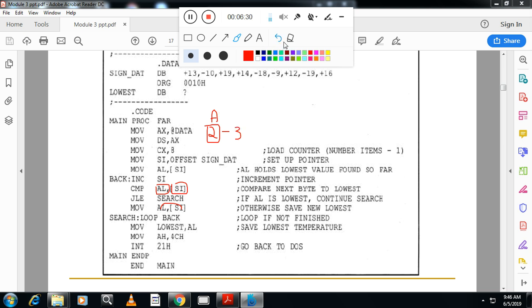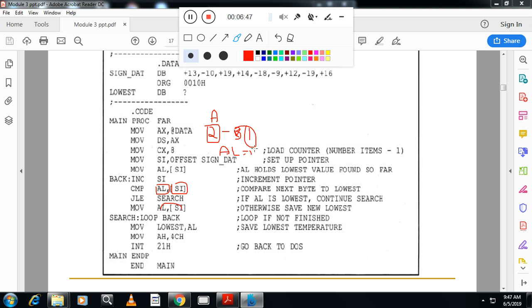In this case, suppose, instead of this one, I will take the next number is 1. That time, this is greater than this one. That time, move this number to AL. Now, AL becomes lowest. AL becomes 1 and AL is the lowest. So, like this, continue the comparison and finally result in AL. That you move to lowest. And call the interrupt 21H with the DOS function 4CH.